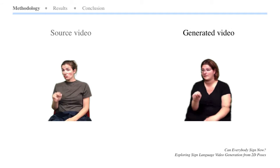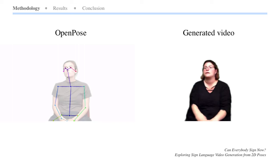The pipeline begins by the extraction of key points from one signer using OpenPose and generating colored pose stick figures.